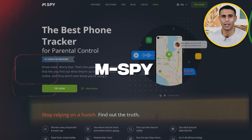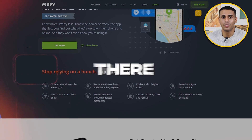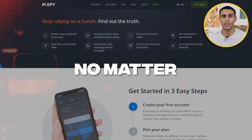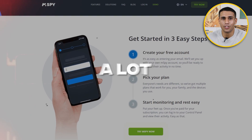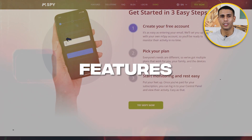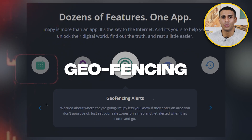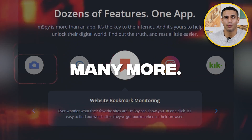In this video, I will introduce you to mSpy, the best spy app out there to monitor WhatsApp messages no matter where you are. mSpy offers a lot of great features such as GPS tracking, geofencing, web filtering, and many more.